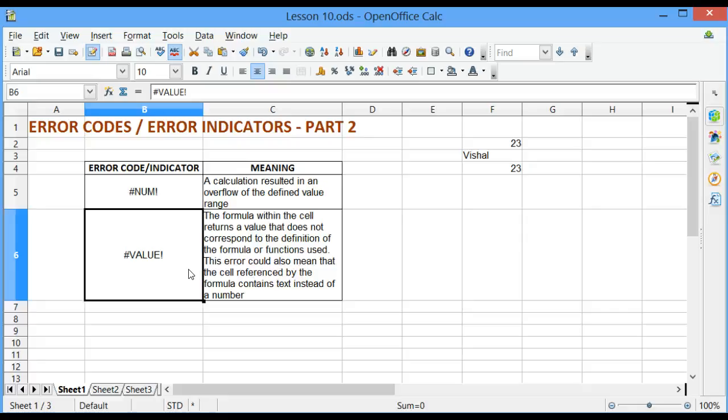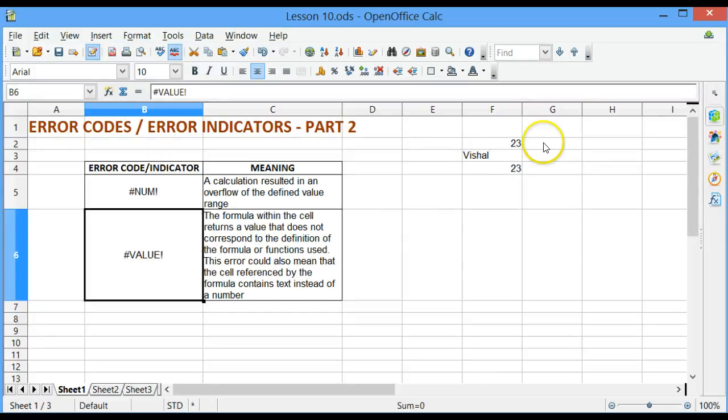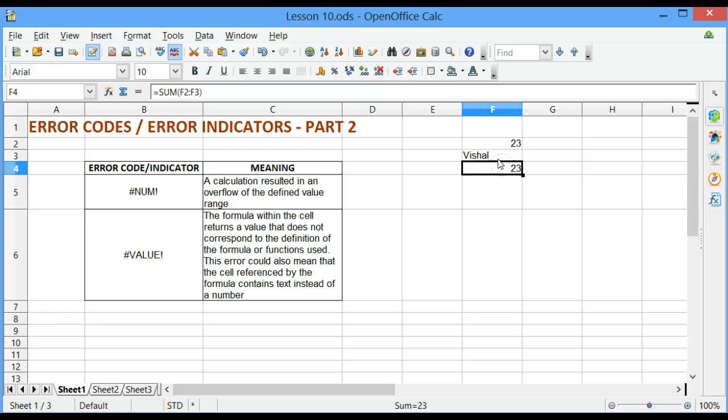This error could also mean that the cell referenced by the formula contains text instead of a number. For example, if I go to cell F4,